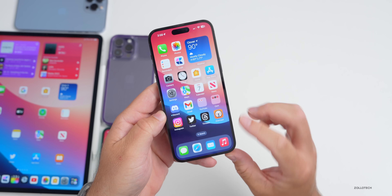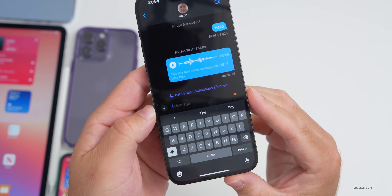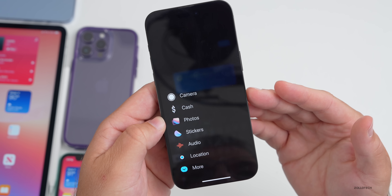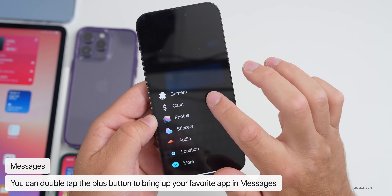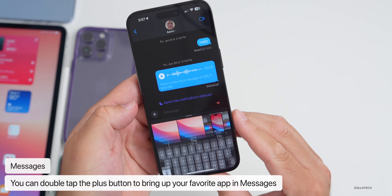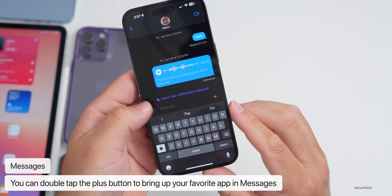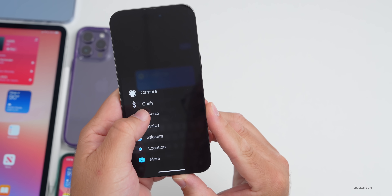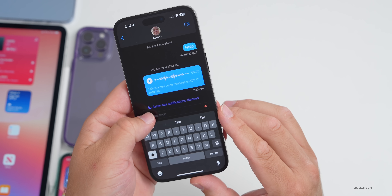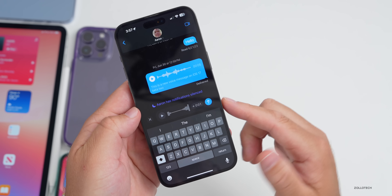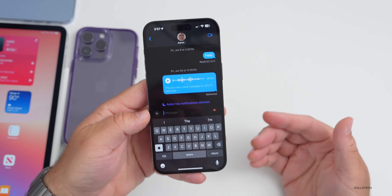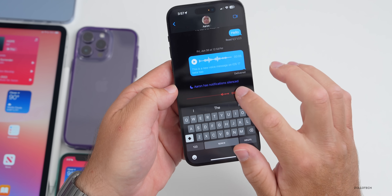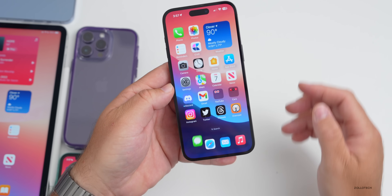One of the new features in iOS 17 beta 3 is in Messages: there's a plus arrow to the left of the message field that lets you add different things. There's a tip you can use to quickly jump to one you use regularly. If you double-tap the plus button it brings up Photos by default, but you can drag your preferred option — like Audio — into that same position so double-tapping goes right into your voice message.